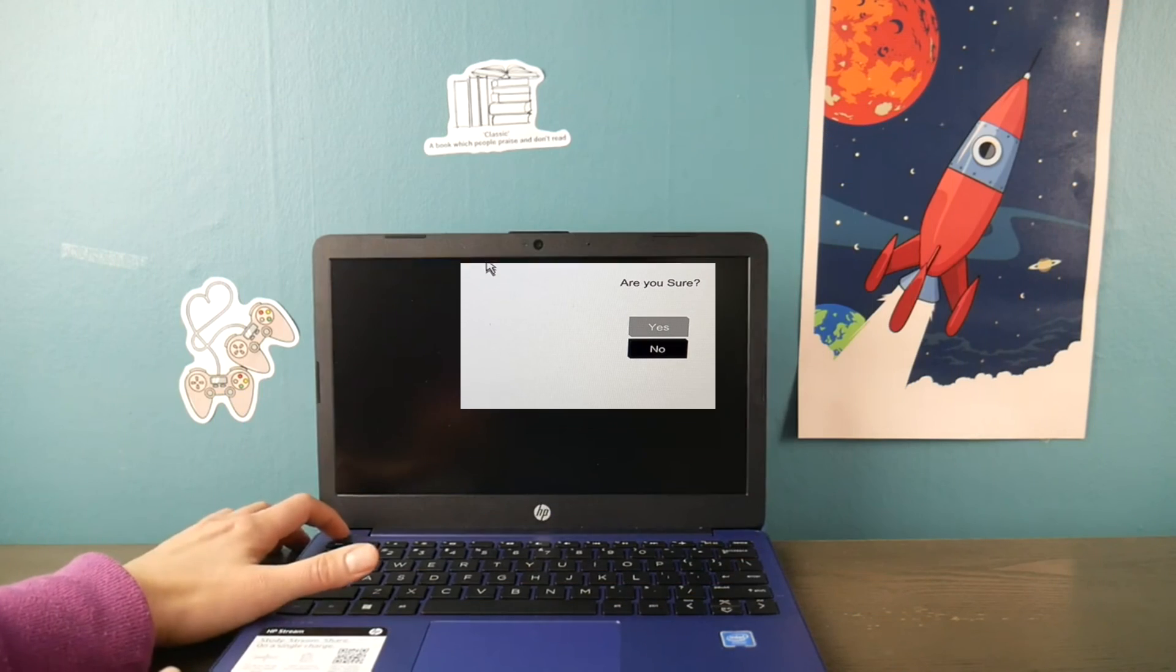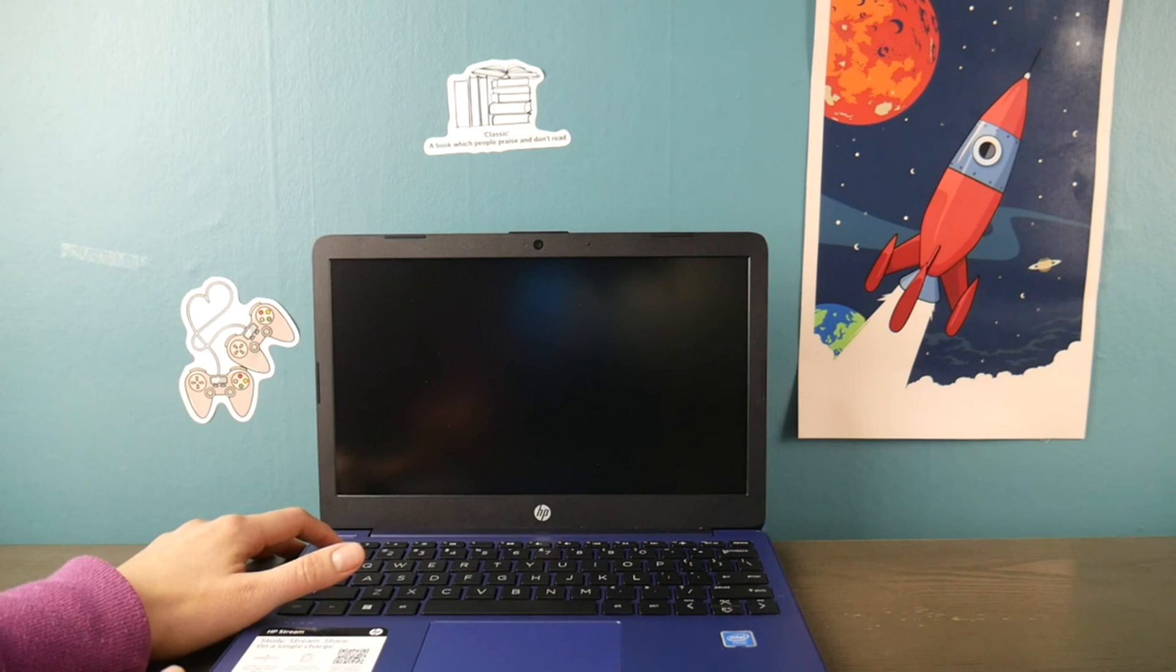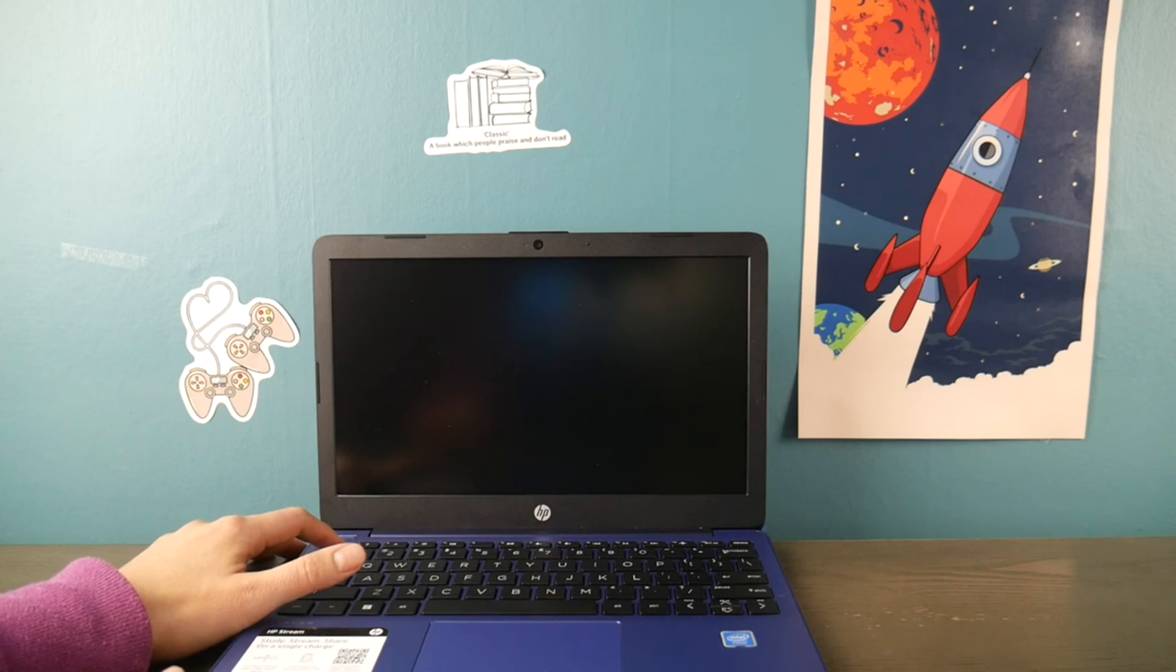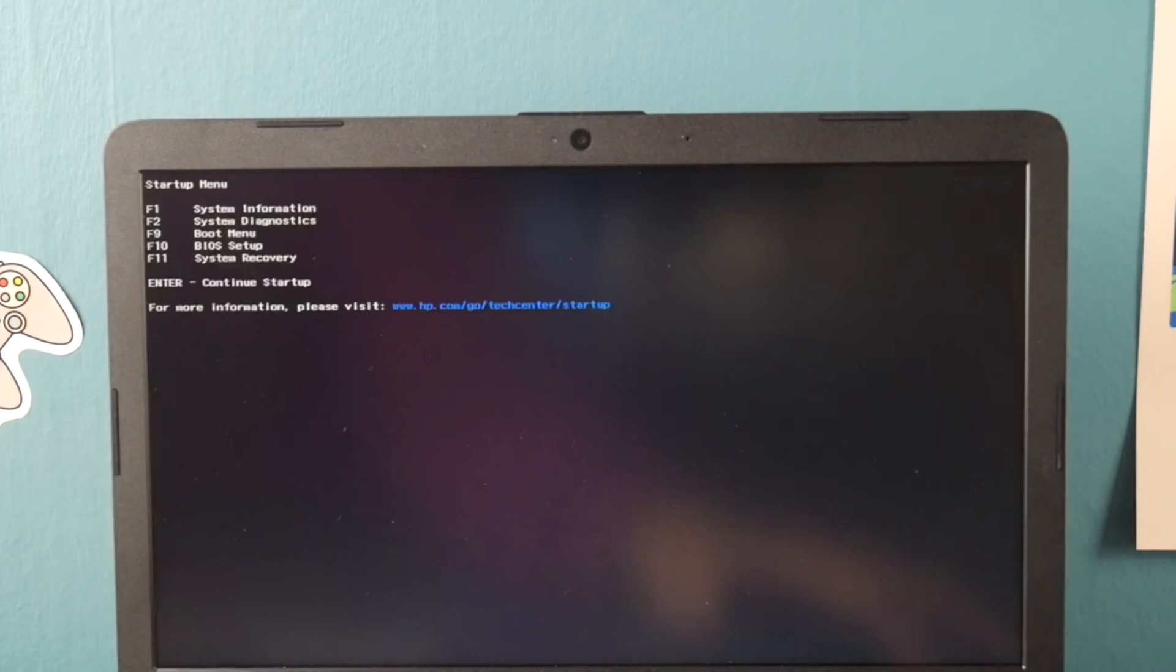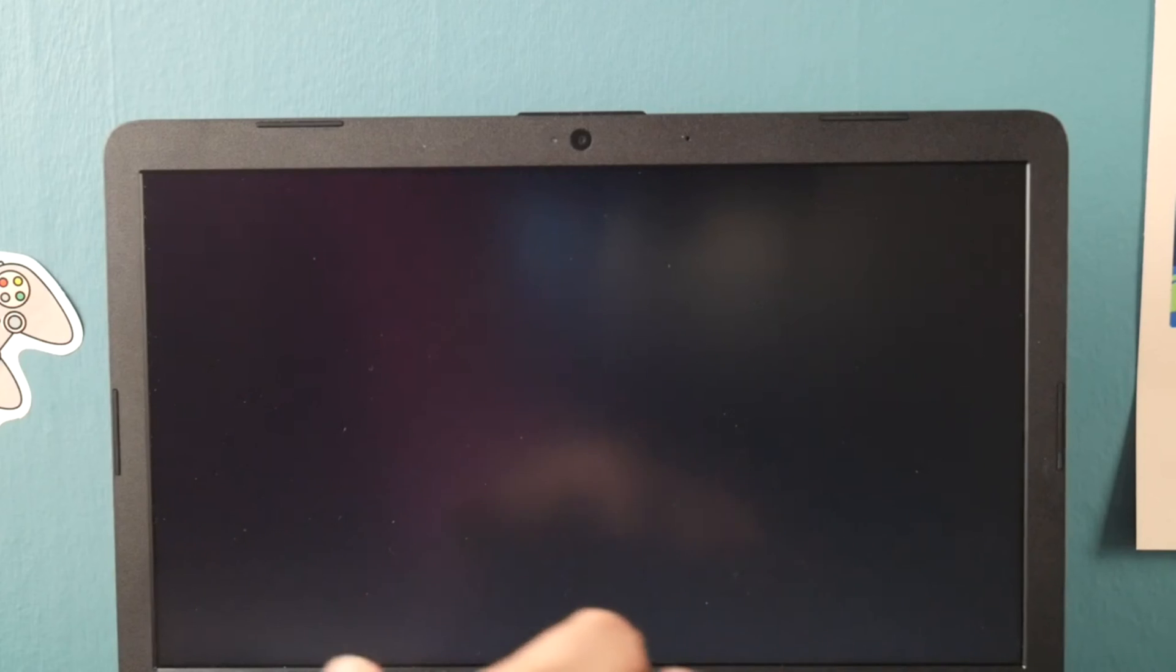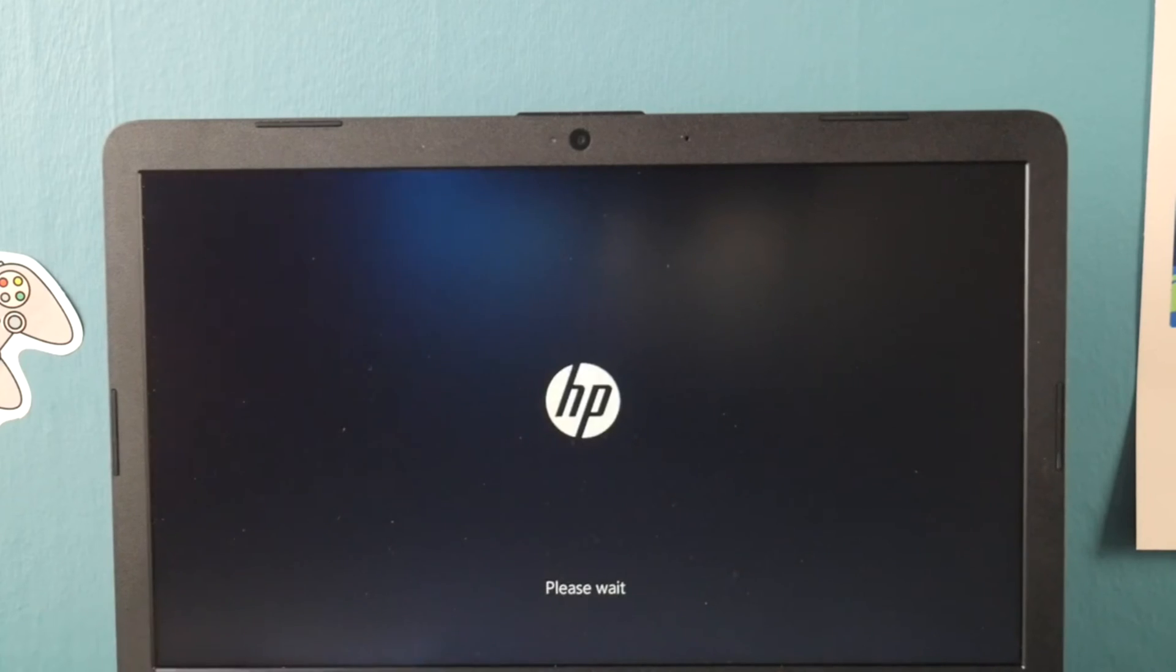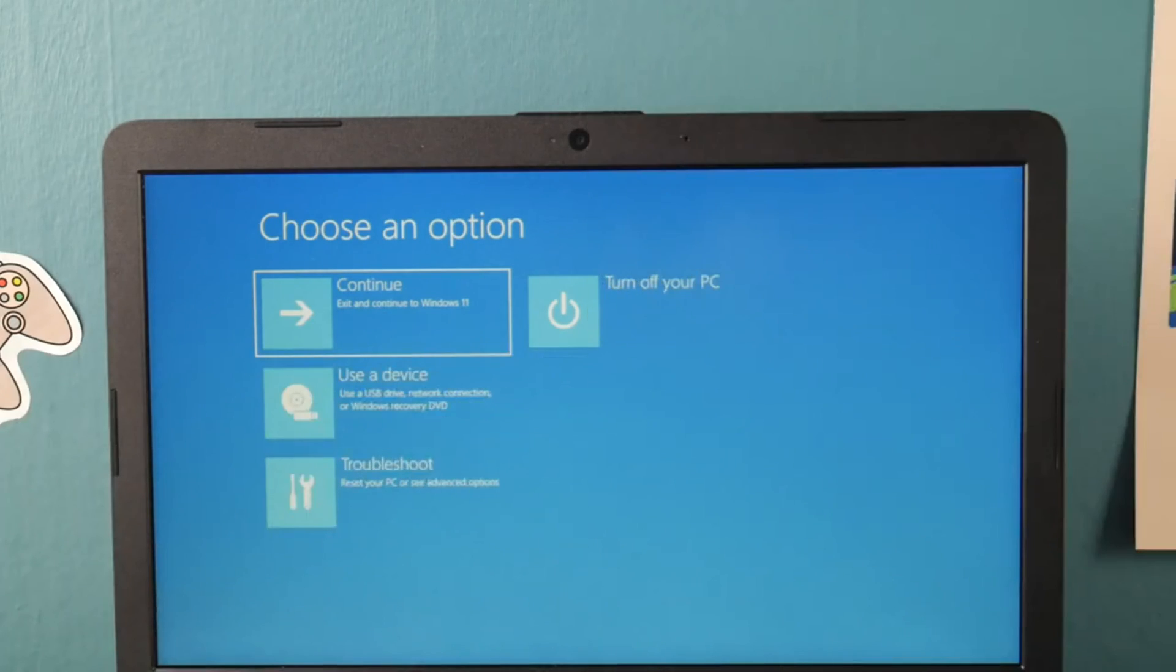Now demonstrating it on my other computer, I hit power and immediately start holding down escape button or tapping on it. So back at the boot menu, I select F11 system recovery, F11 on your keyboard, and it will bring you to this fancy screen.